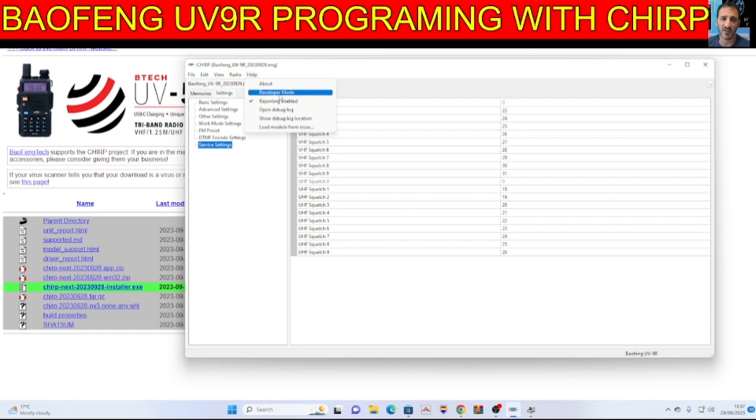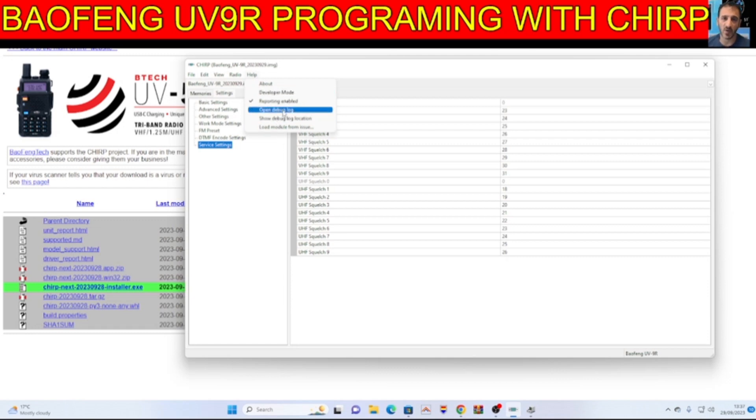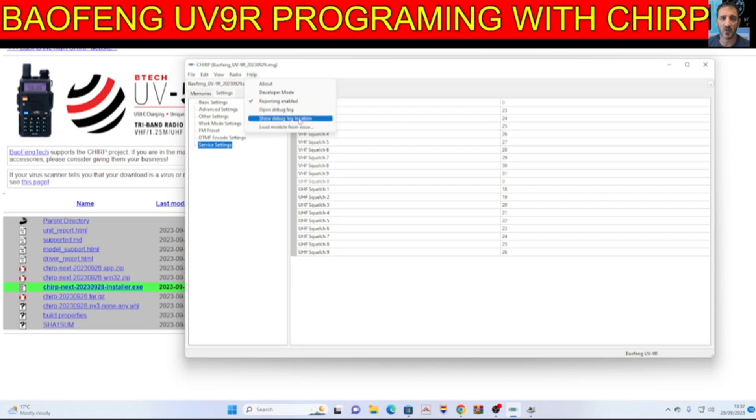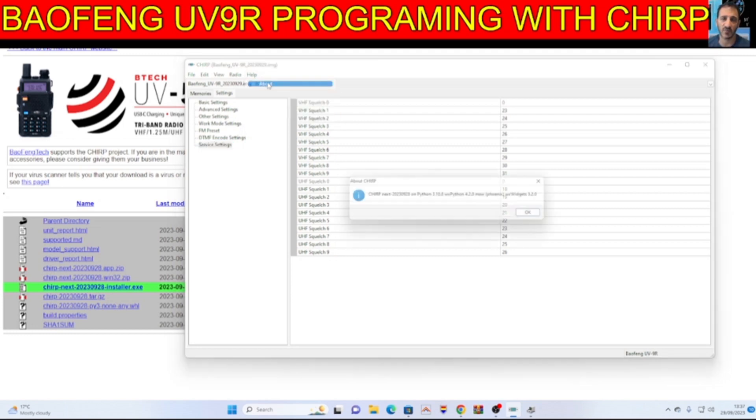Help, and then look, developer mode. What's that? Can we do more items when it's in developer mode? Load module from issue. I'm not going to touch any of that.